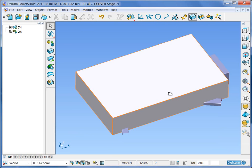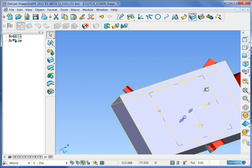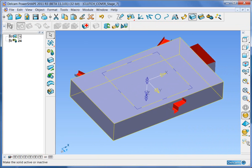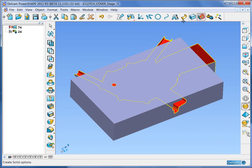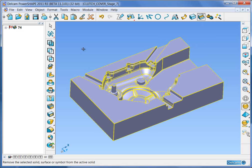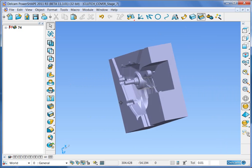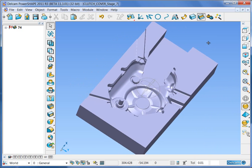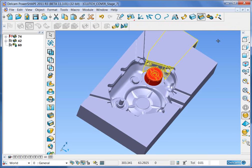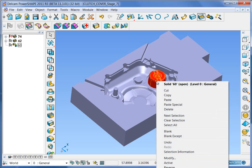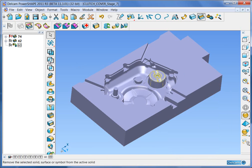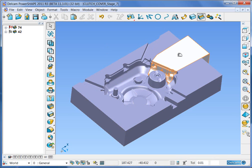Make sure that the die half is all on level 10, and turn level 10 off. Activate the new block and remove the cavity. There is the main die half created. We need now to incorporate the block that we removed earlier for the pocket, so simply reverse it and add it to the main solid — to the slide.